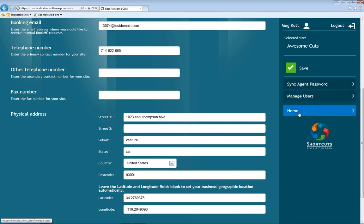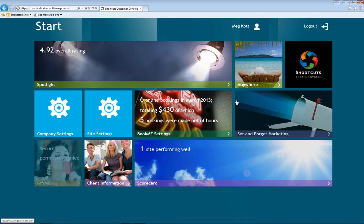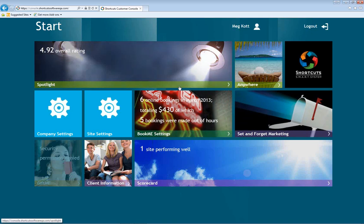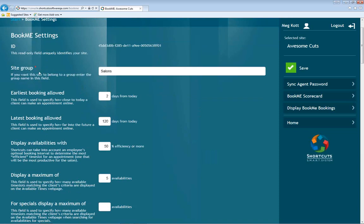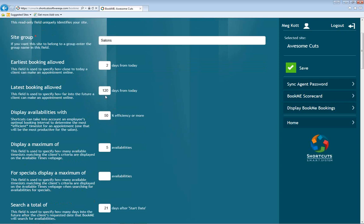From the home screen we have the BookMe settings. In the BookMe settings we have your ID and site group — this is also the area where you can review your options for your online booking page. For example, the earliest booking allowed is two days from today and the latest booking allowed is 120 days. You're able to make these adjustments here.